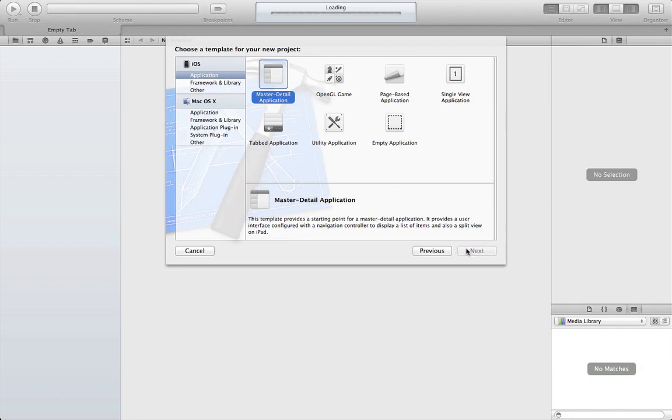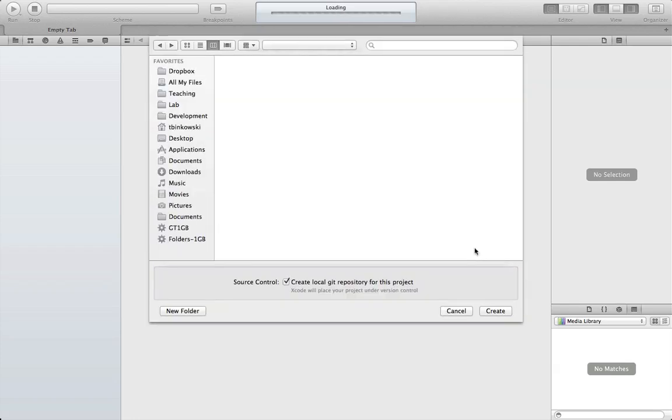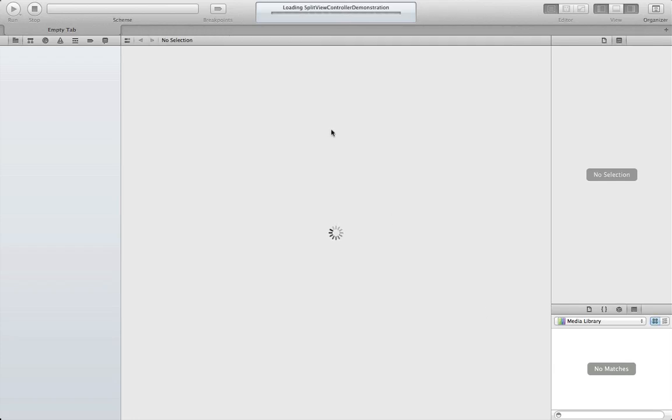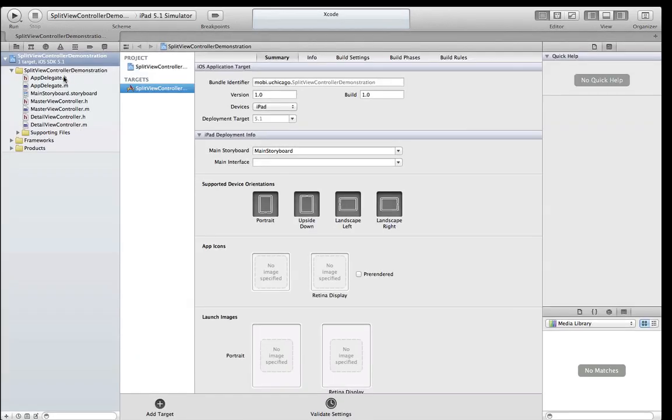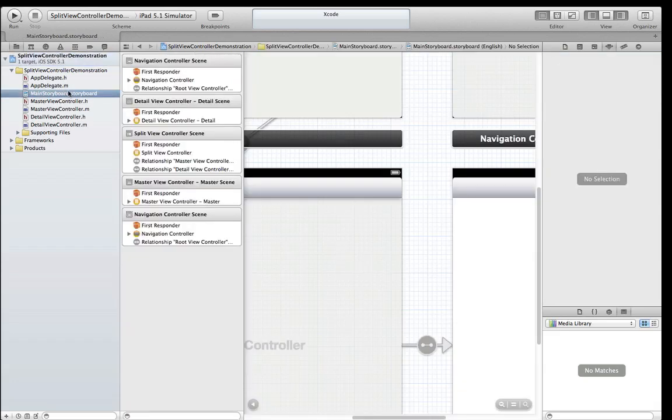Xcode provides an excellent master detail project template. We'll name it, make sure it's selected for iPad, and set a top-level directory. You can see that Xcode has created AppDelegate files, a main storyboard, and master and detail custom view controller classes.